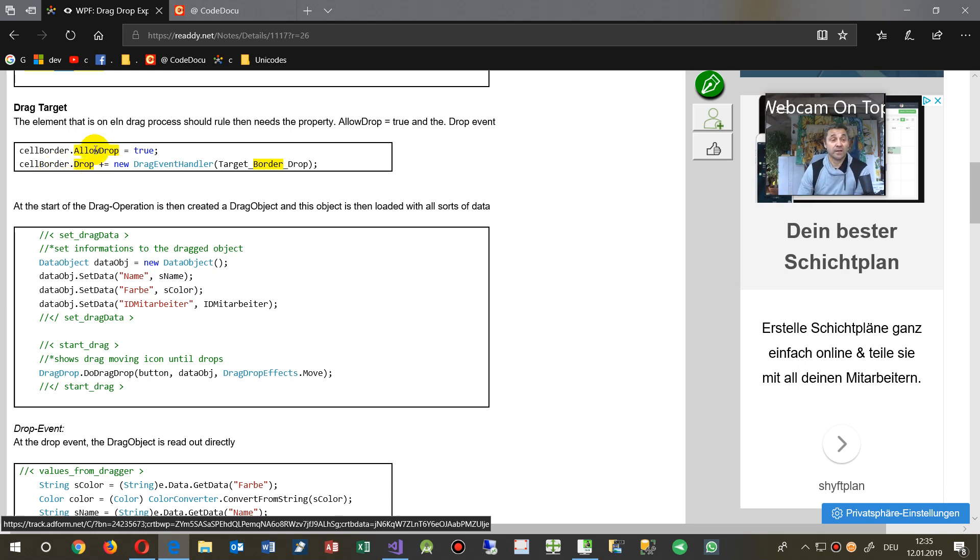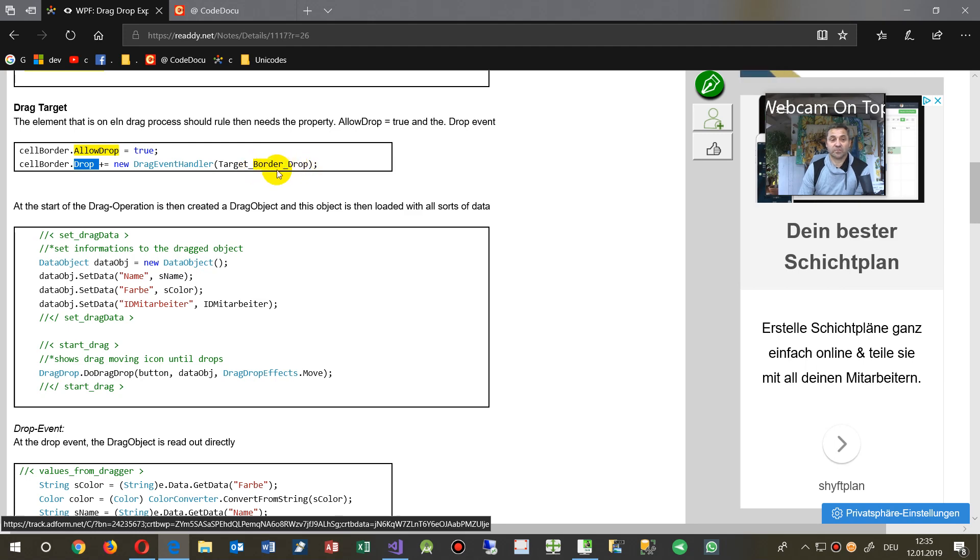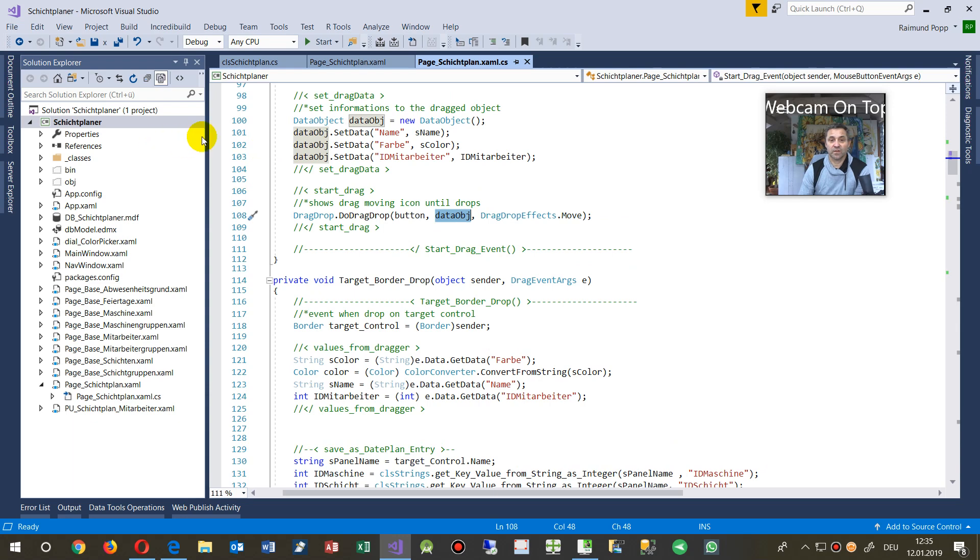And there you have to say allow drop and you have to say at the drop, create a new drag event handler, target drop drop. That's what I called it in my case. So this is this.